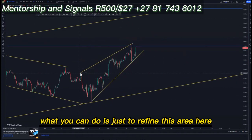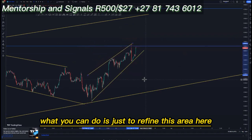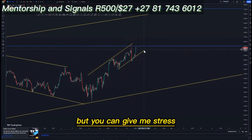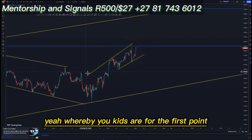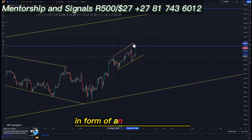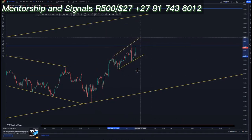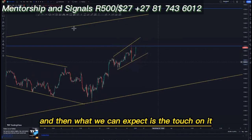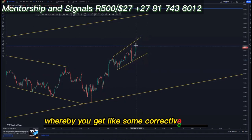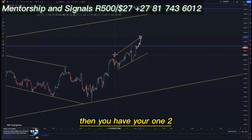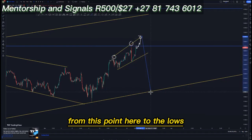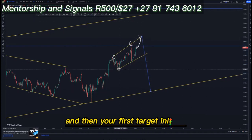On the hour time frame you can refine this area to confirm the current market structure. We have an expanding pattern at the top of the structure with two touches. We can expect corrective moves up until the third touch — with your one, two, and then the third touch — setting up from this point to the lows.